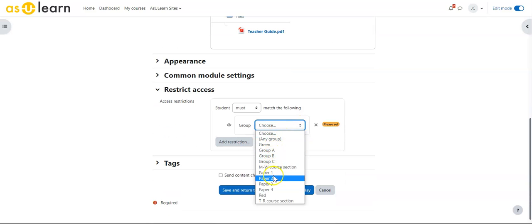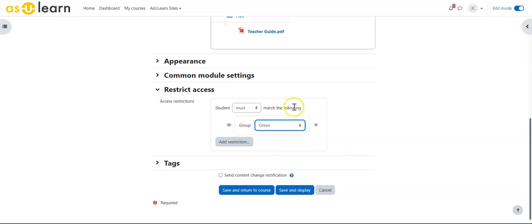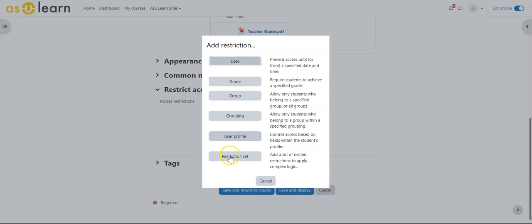a group the student must be in to see this. So I can say only students within the green group can see that file.